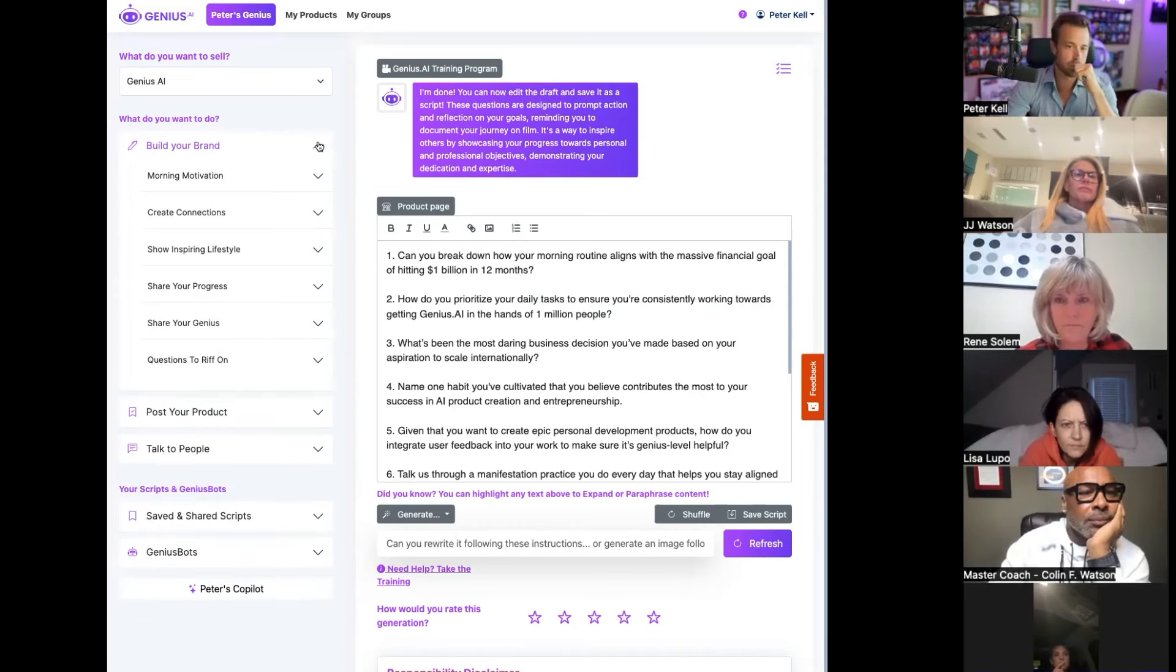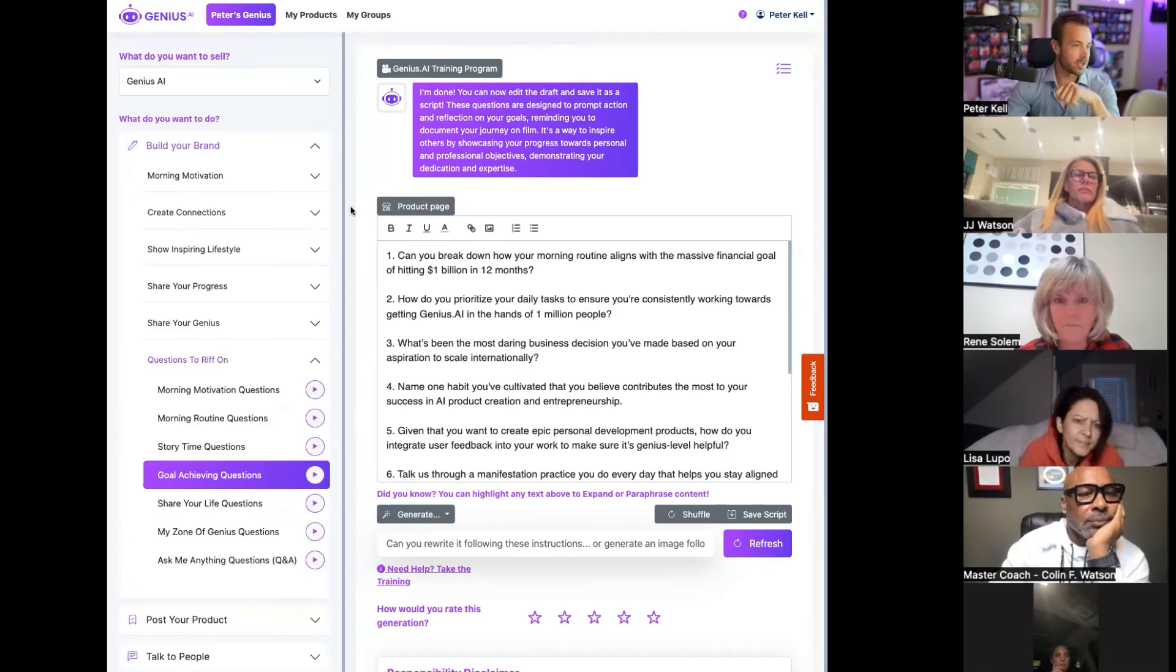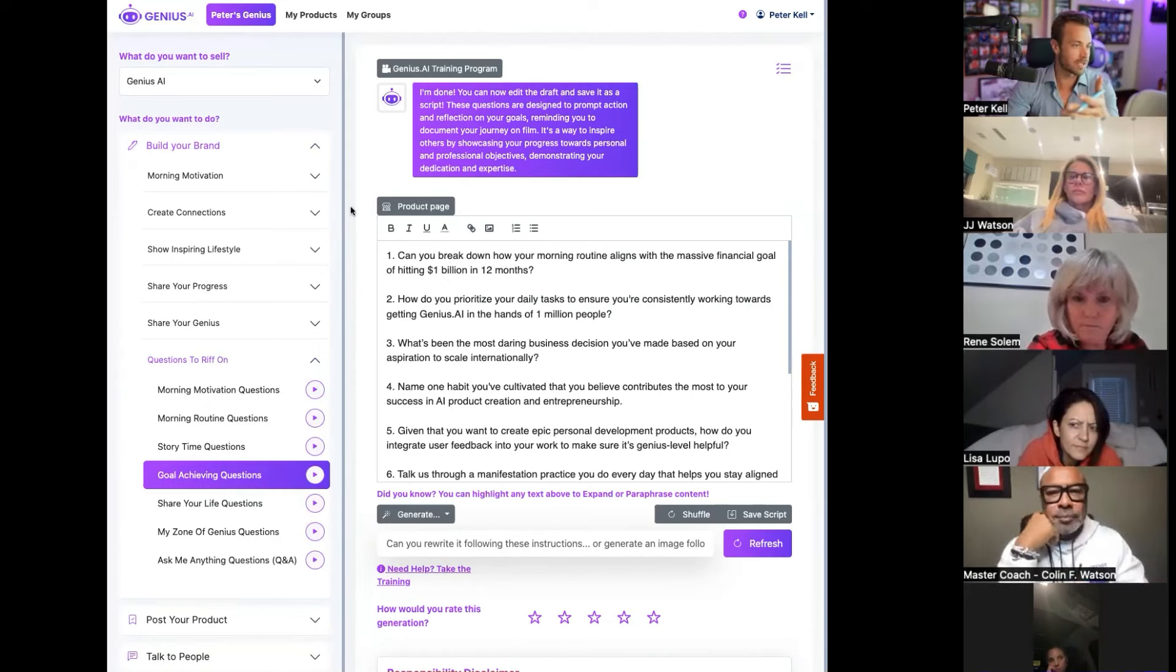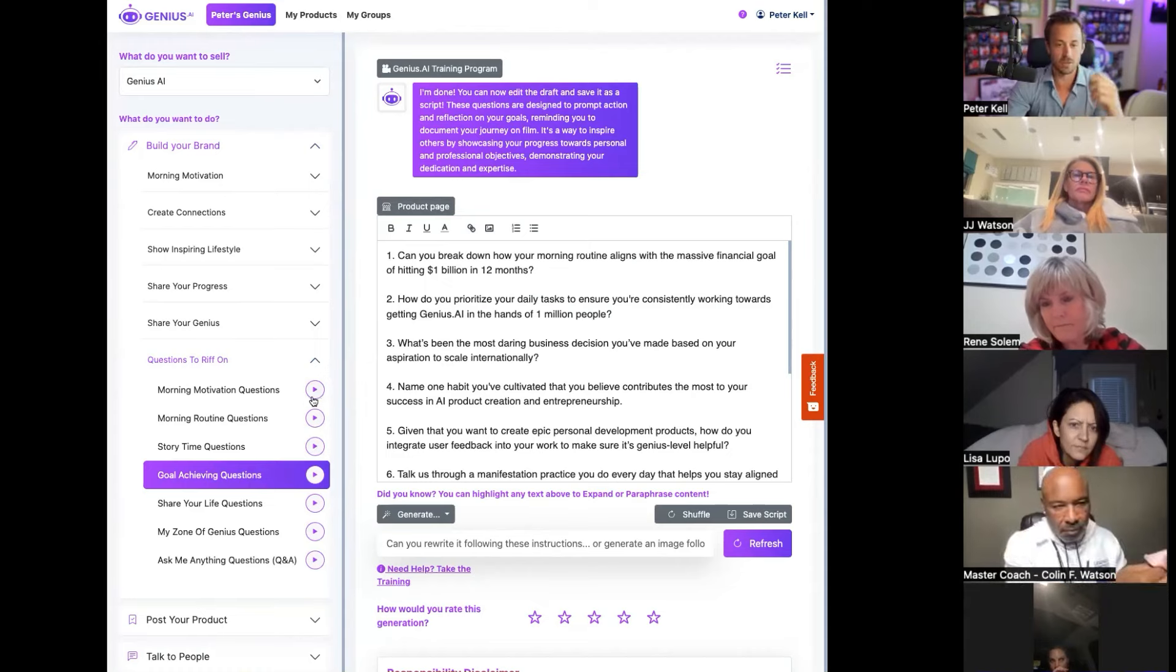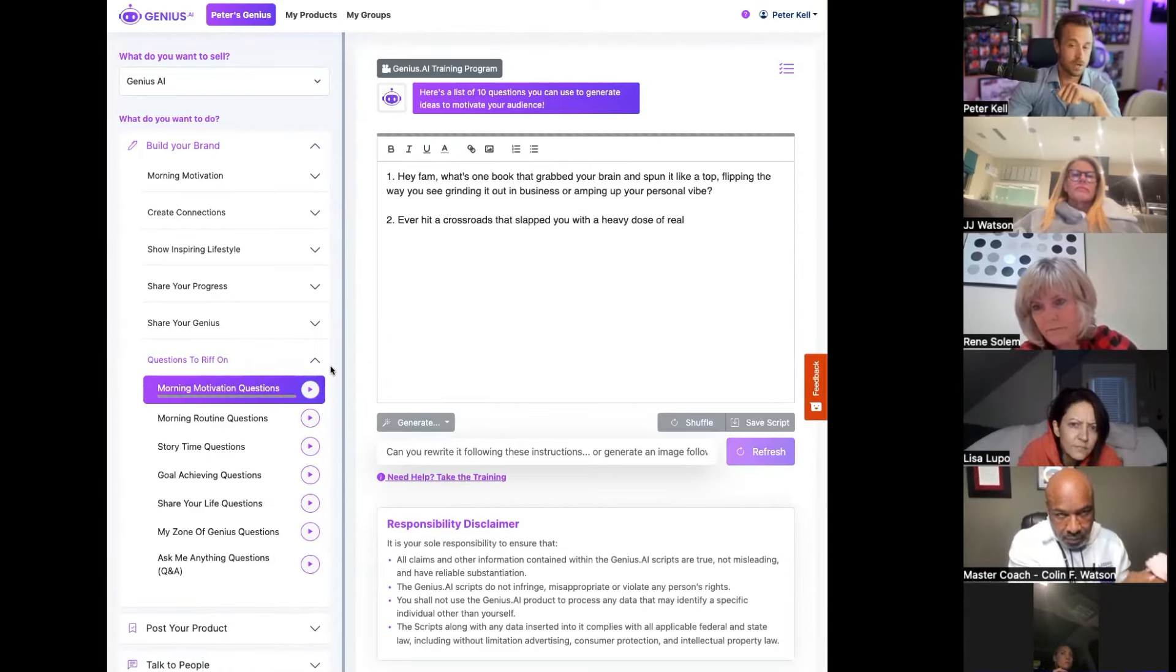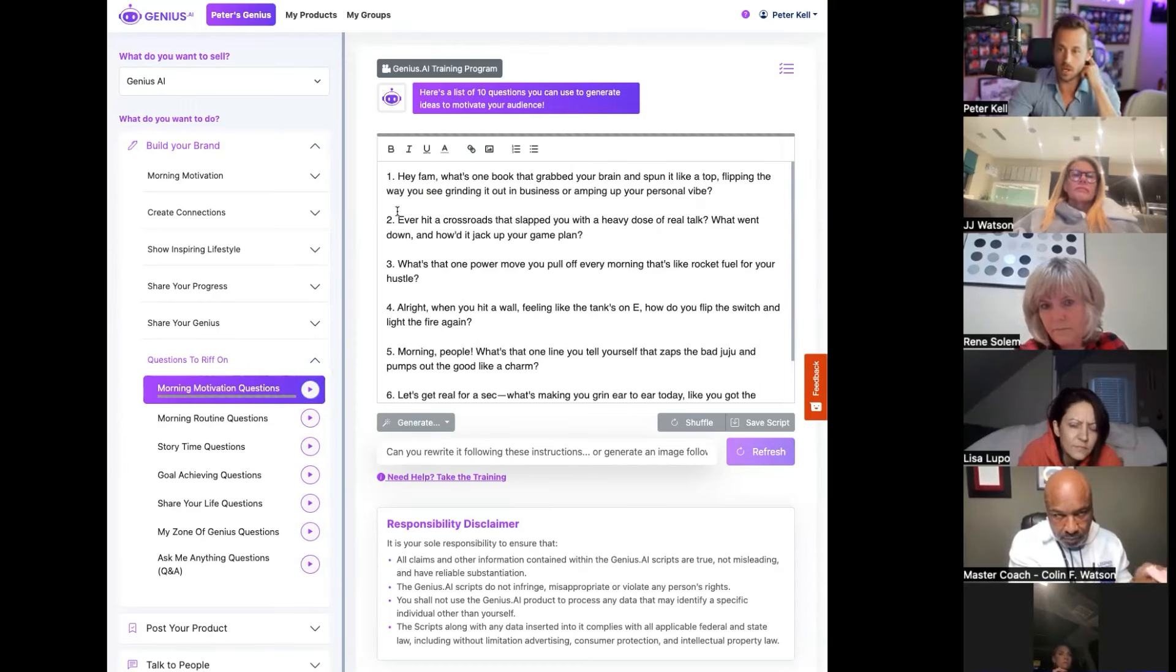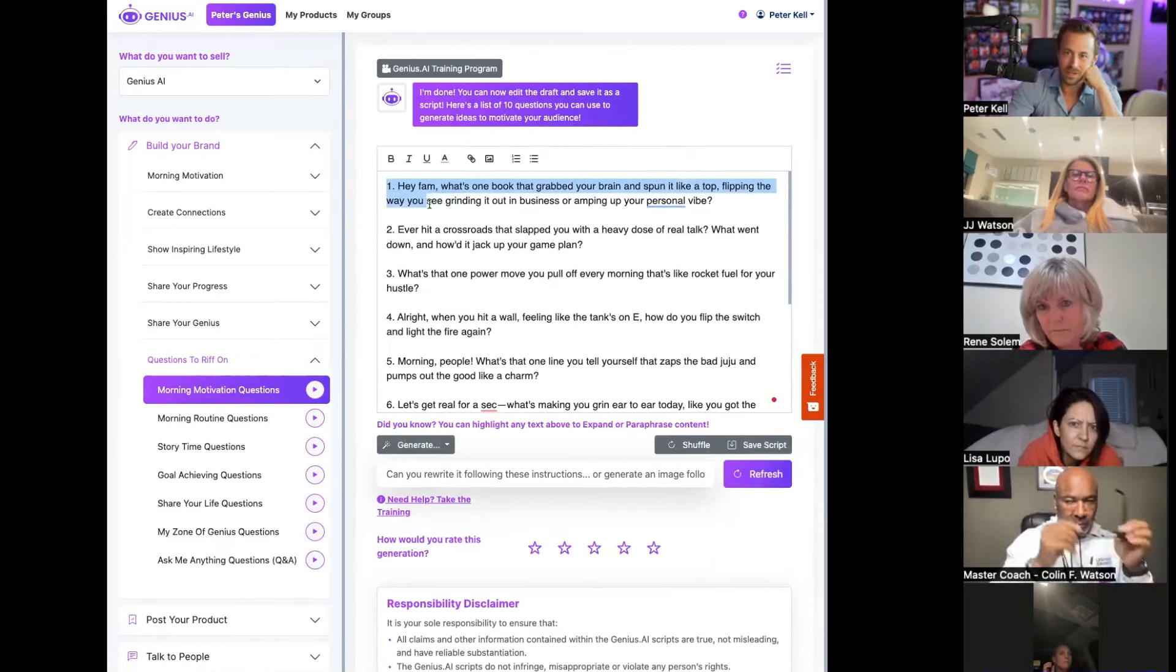Under build your brand, one of my favorite things is the questions to riff on. If you could imagine that you had someone 10 years younger than you looking up to you and got to sit down for a little podcast interview and got to ask you some really cool questions, this is kind of like what that is. I like to wake up in the morning and literally just click one of these and do that little Instagram story based on any one of these questions.